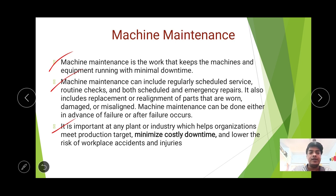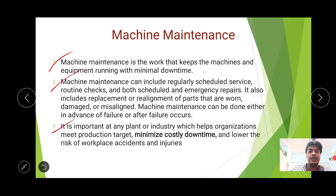Machine maintenance reduces costly downtime and the cost per ton of materials, thereby reducing production costs. It also indirectly reduces the risk of workplace accidents, which reduces the risk of injuries or health hazards due to good machine health and smooth running of the machines.